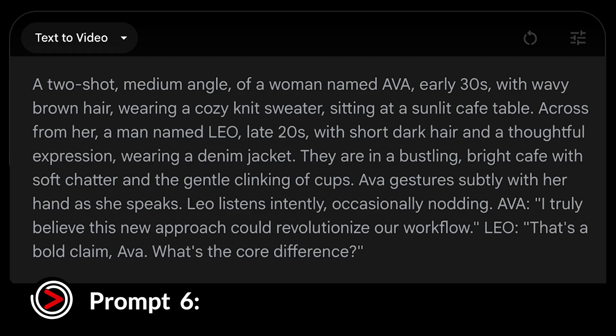Ava says: 'I truly believe this new approach could revolutionize our workflow.' Leo replies: 'That's a bold claim, Ava. What's the core difference?'